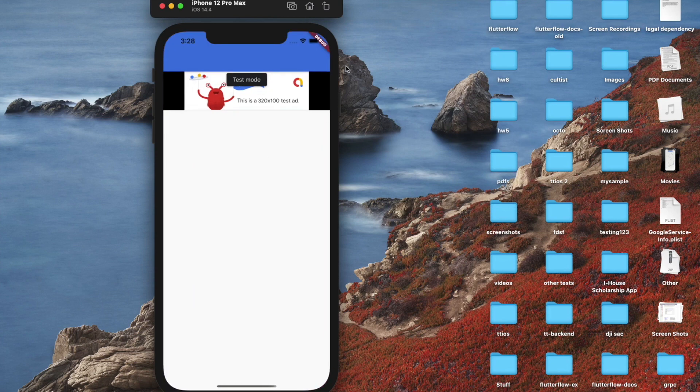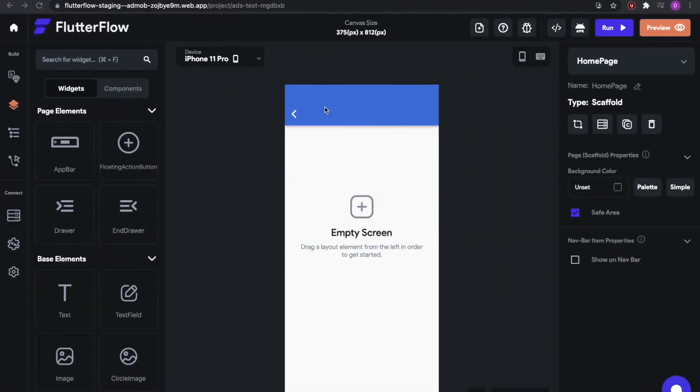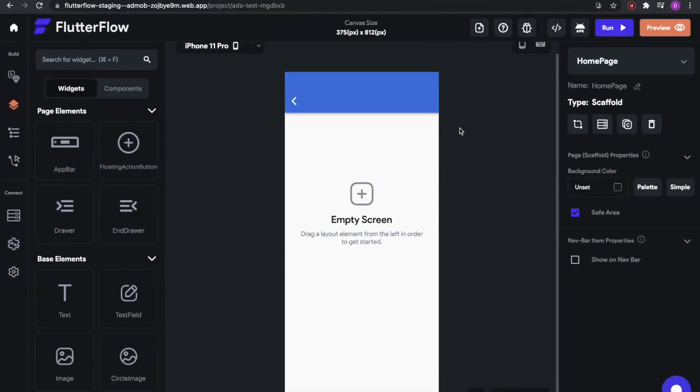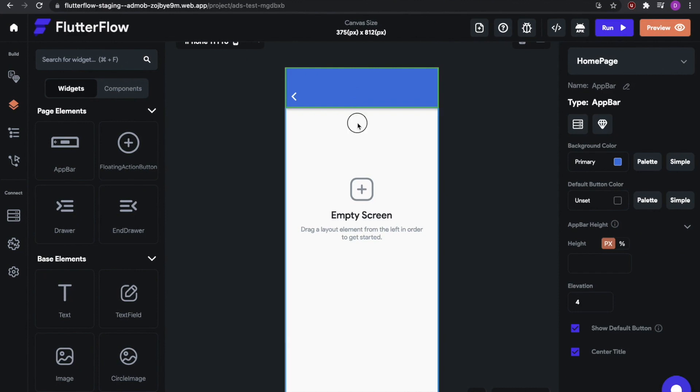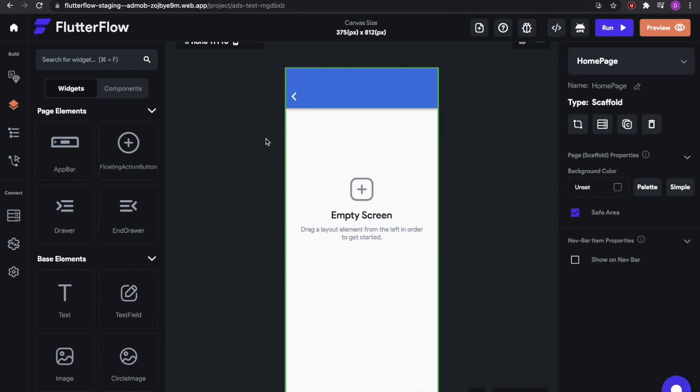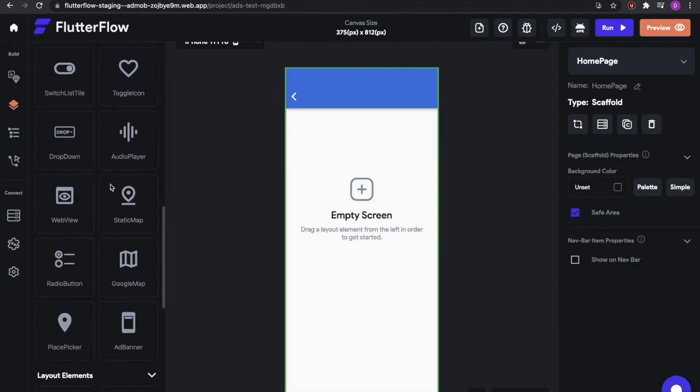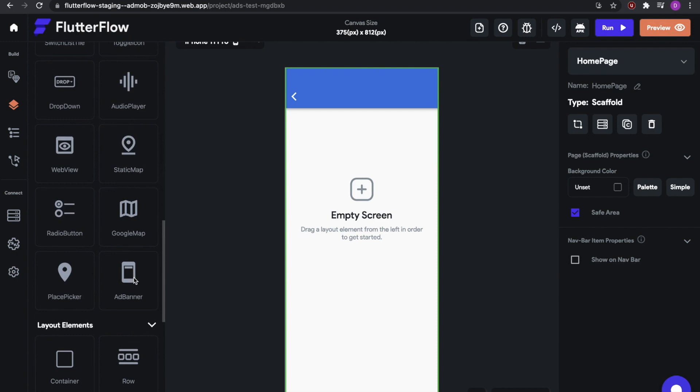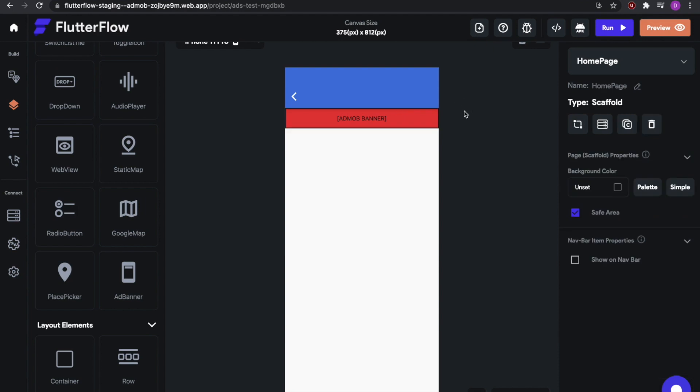So let's go to the FlutterFlow webpage to see how this is done. Here I have a basic app that I just added. It has a normal app bar and nothing else. What we do is we scroll down to the ad banner, drag it in, and now we have a preview of our ad banner. This doesn't show any ads within the UI Builder. All it does is shows what the approximate location of the ad would be within your app.